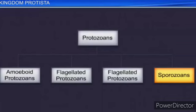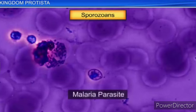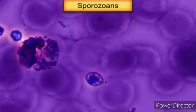The last group is sporozoans. This includes diverse organisms that have an infectious spore-like stage in their life cycle. The most notorious is Plasmodium, the malarial parasite, which causes malaria and has a devastating effect on the human population. Sporozoans have no locomotory structure; they are spore-producing organisms.